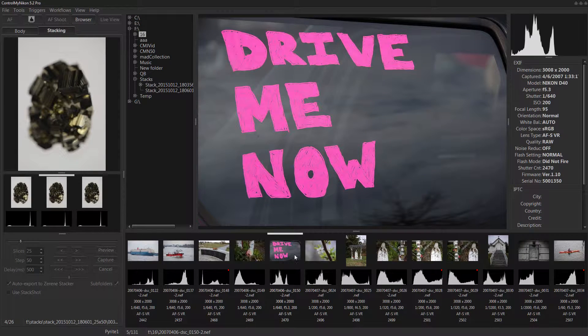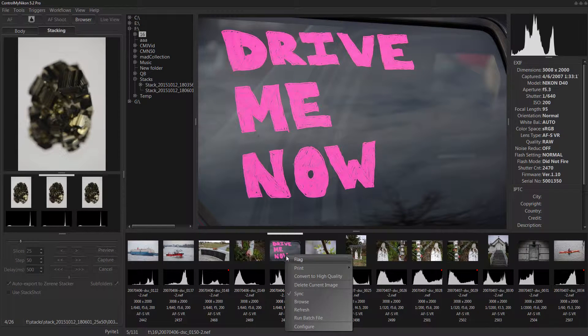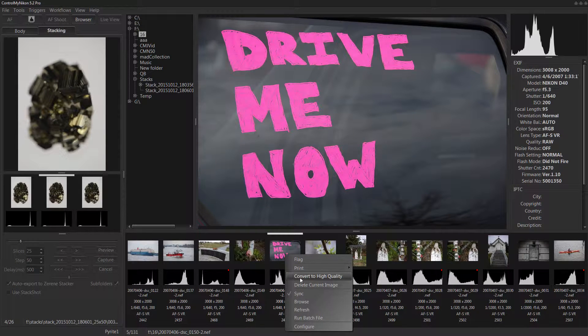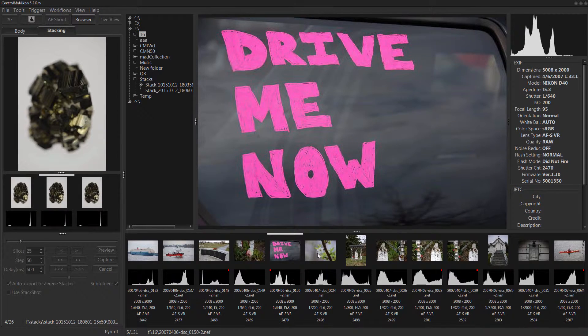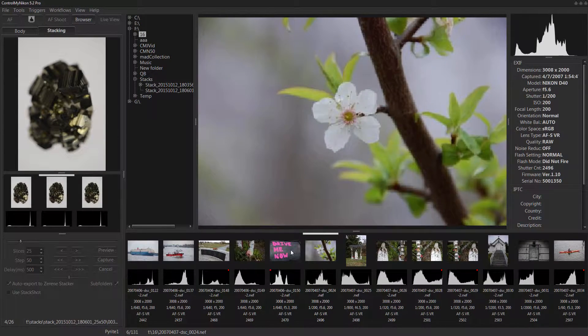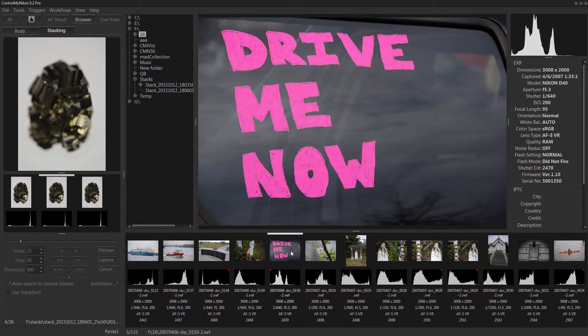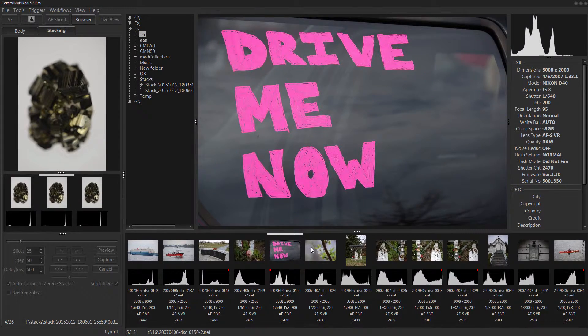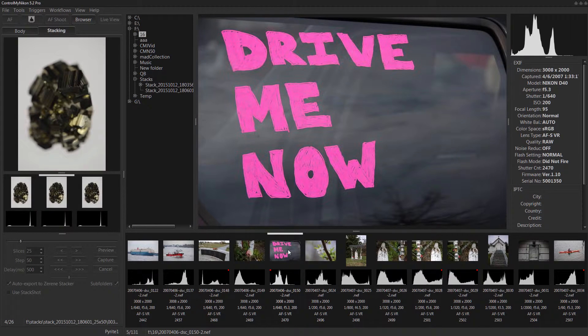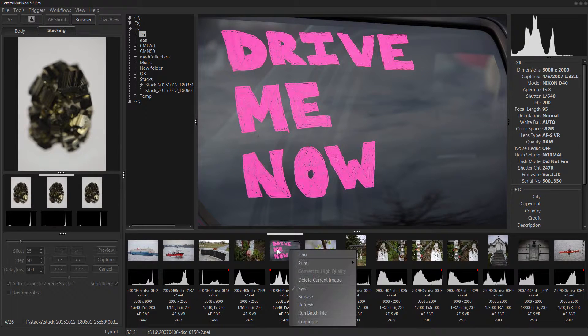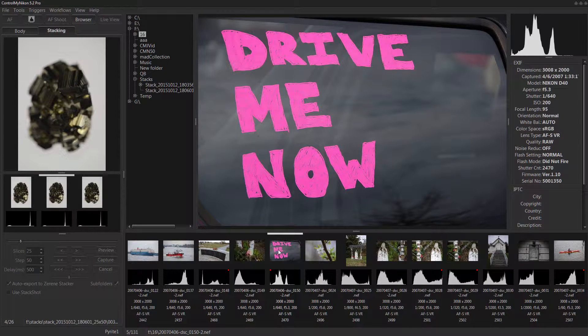But if you wanted to you could increase the quality of the thumbnail. You just say convert to high quality. And now the thumbnail looks a little nicer. It's not a big difference though.